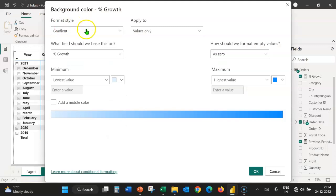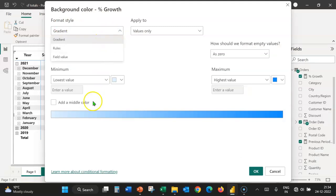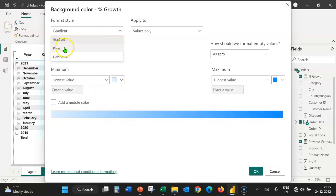The format style, let's expand this. There are three options: Gradient, which you see here. As the value increases, the color deepens. We can use rules or color the background based on field value. We are going to use rules.